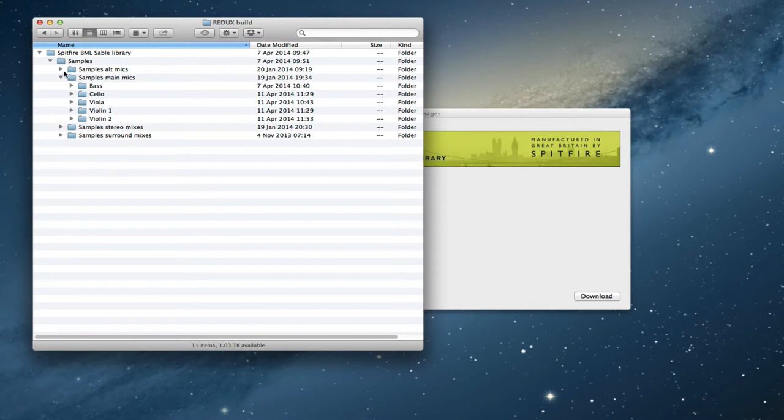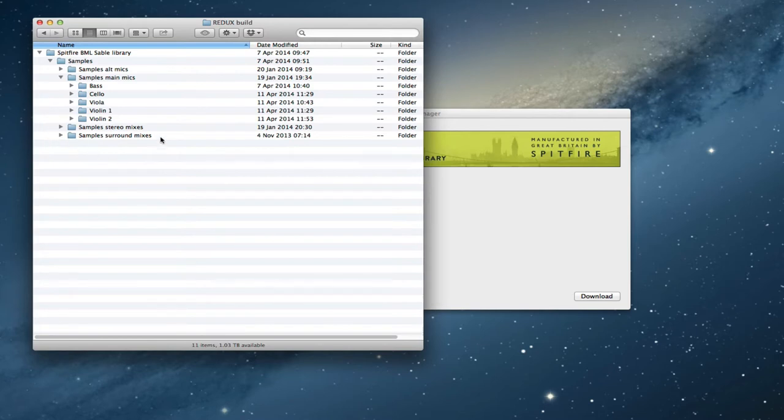So the initial update is going to deal with the main mics. Now you'll have seen in my previous YouTube video I showed you how to construct from your existing sample sets of whichever combinations of Sable you have.